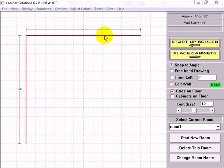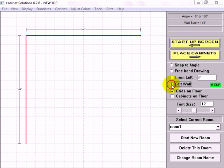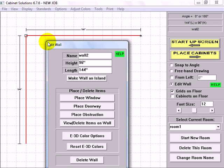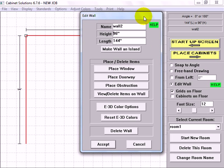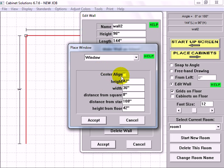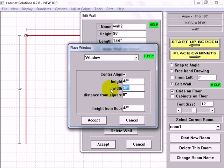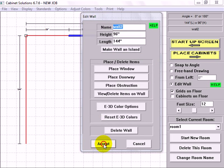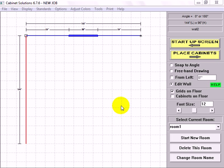Now I'm going to add a window to the north wall. So I'll click edit wall, click the wall, and you'll notice I've got a square on the left end of the wall and a star on the right. I'm going to click place window and check center align so that I'm measuring from the center of the window. It's got a height of 42, width of 36, distance from the floor and the bottom of the window of 42. I'm just going to go with those default numbers even though I could change them, and I want the distance from the center of the window to the square to be 72. And accept, accept. And I'll go back to my snap to angle.